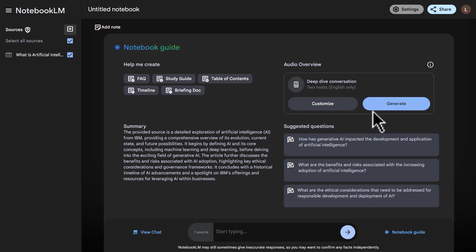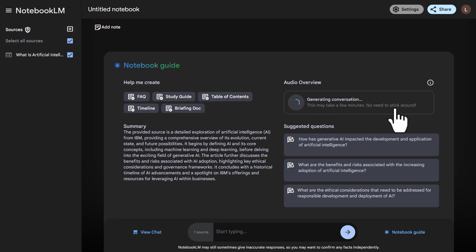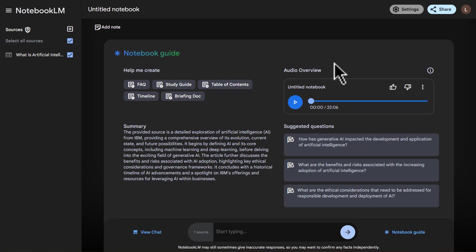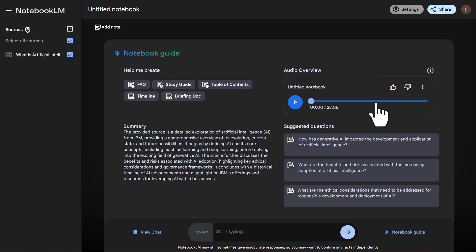I just need to press generate here. Now I have to wait about two to three minutes for this episode to finish generating. It's been about two to three minutes and we can see that our episode has finished generating. Now let me play some of it for you.